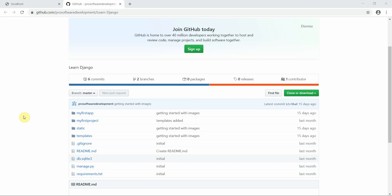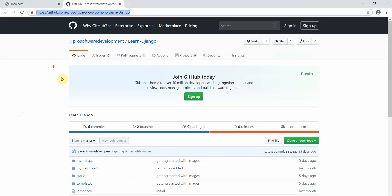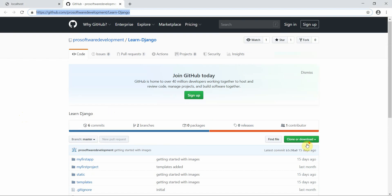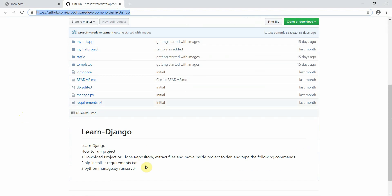Welcome to Programming Knowledge. This is the 10th tutorial of our Django series. This is the GitHub link of our repository. You can download this project, clone this project, and run it on a local machine.